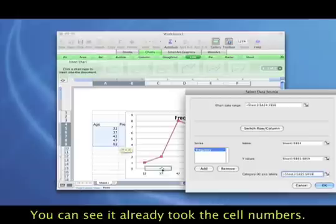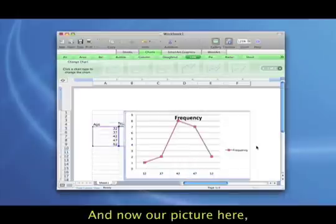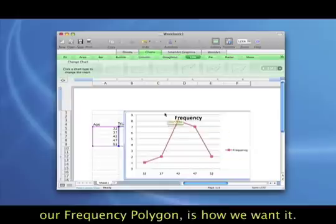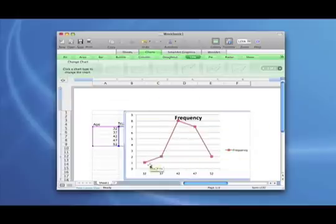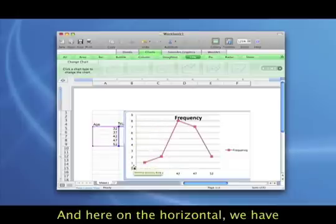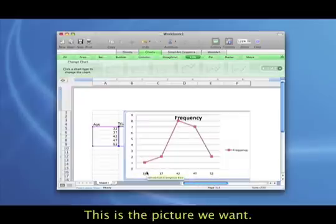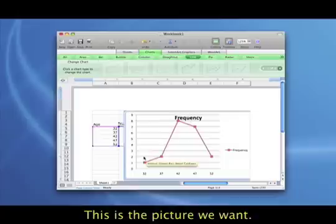Now click OK. And you see it's already took the cell numbers, so it's going to fix it all up. And then if you look at our picture here, our frequency polygon is now the way we want it. Over here on the vertical axis, we have the frequency, the counts. And over here on the horizontal, we have those class midpoints, the ages. So this is really the picture we want.